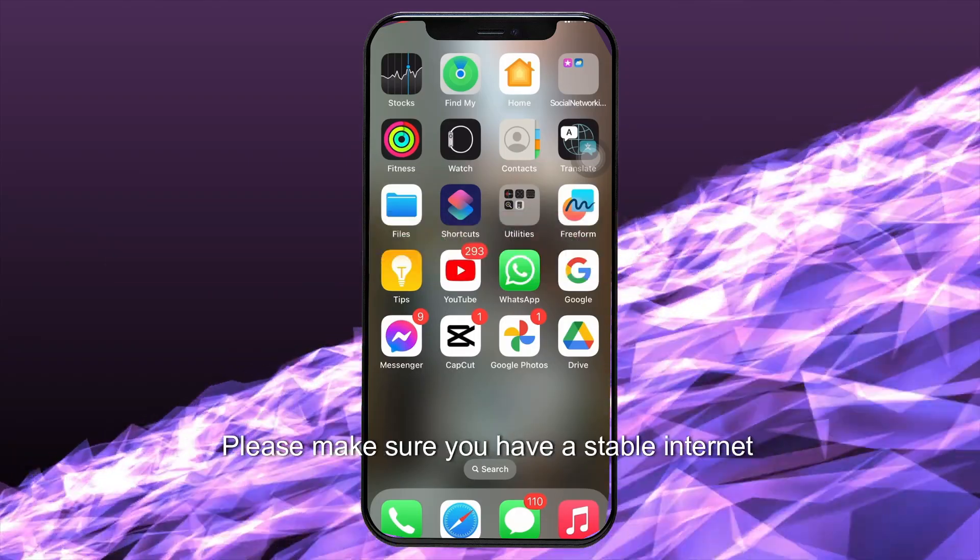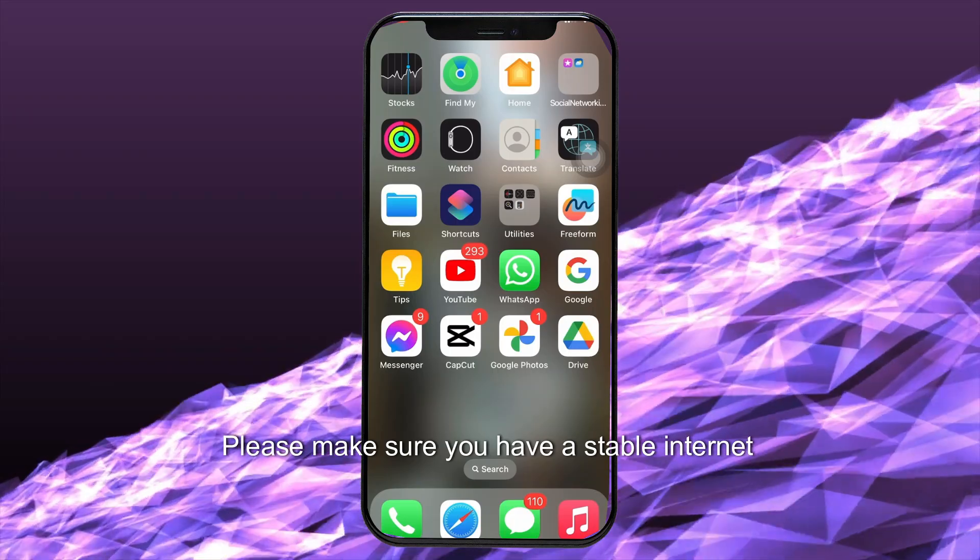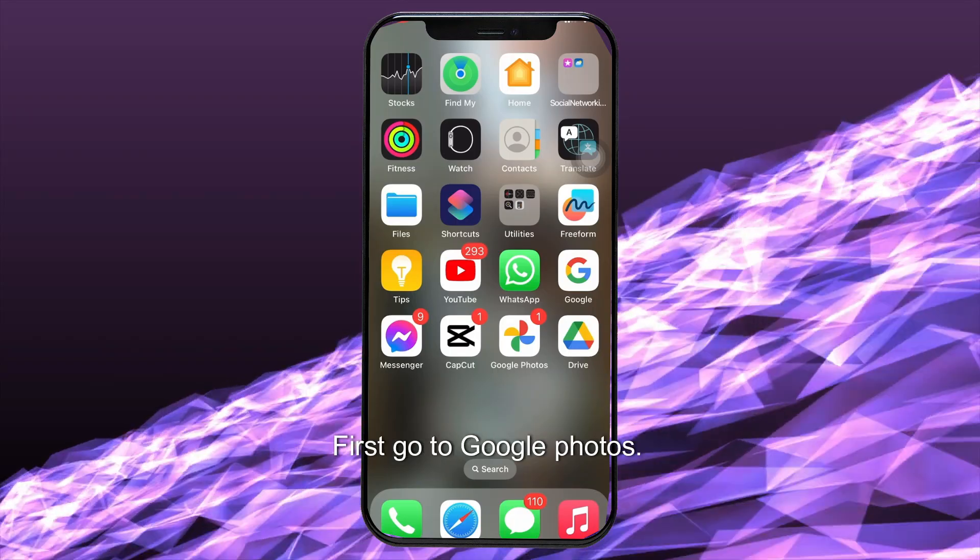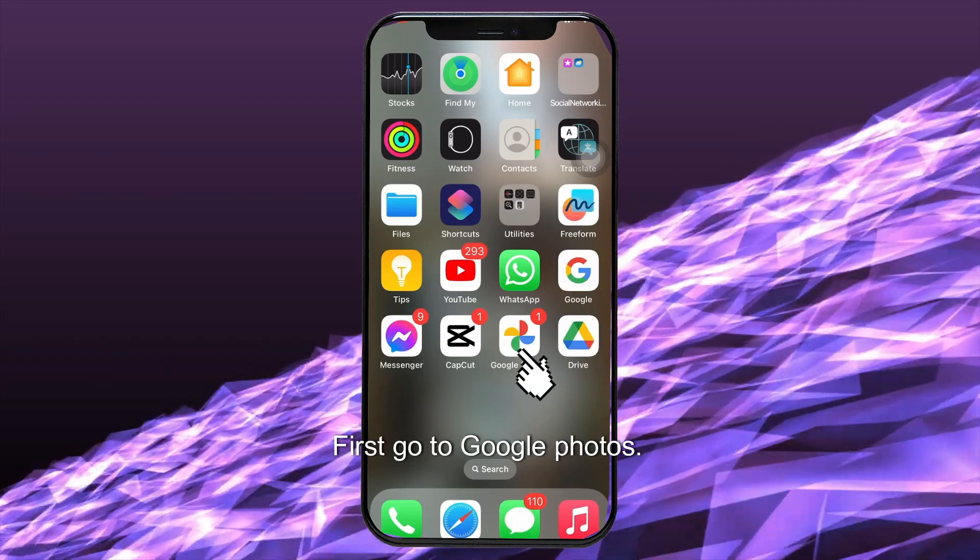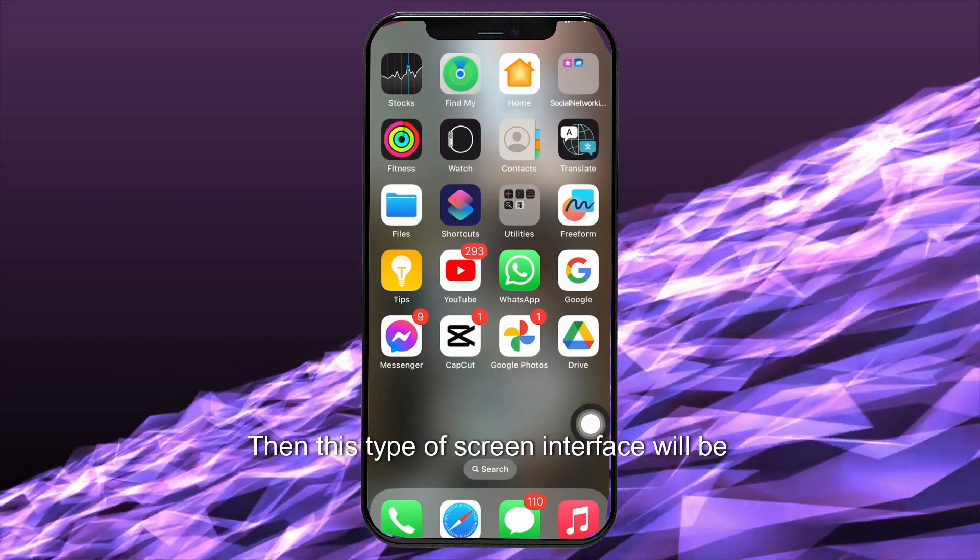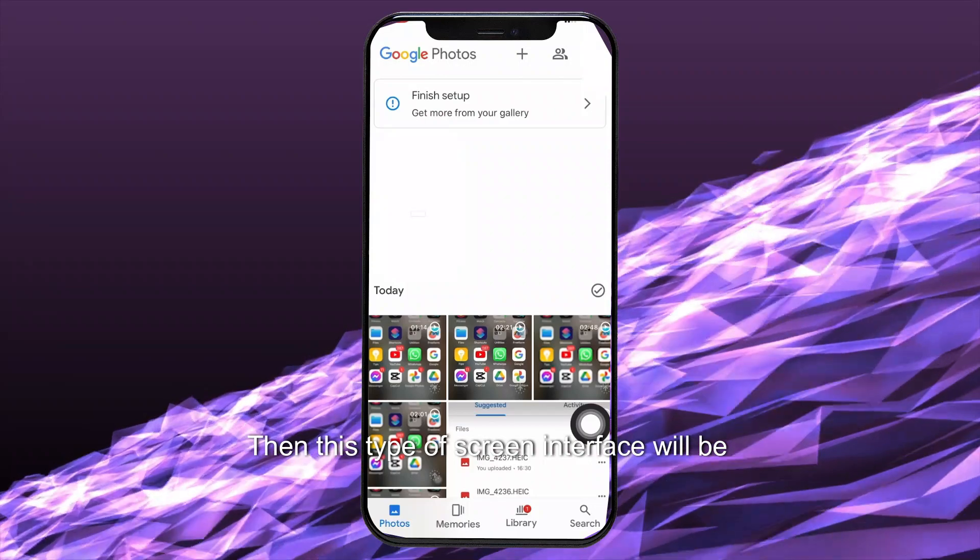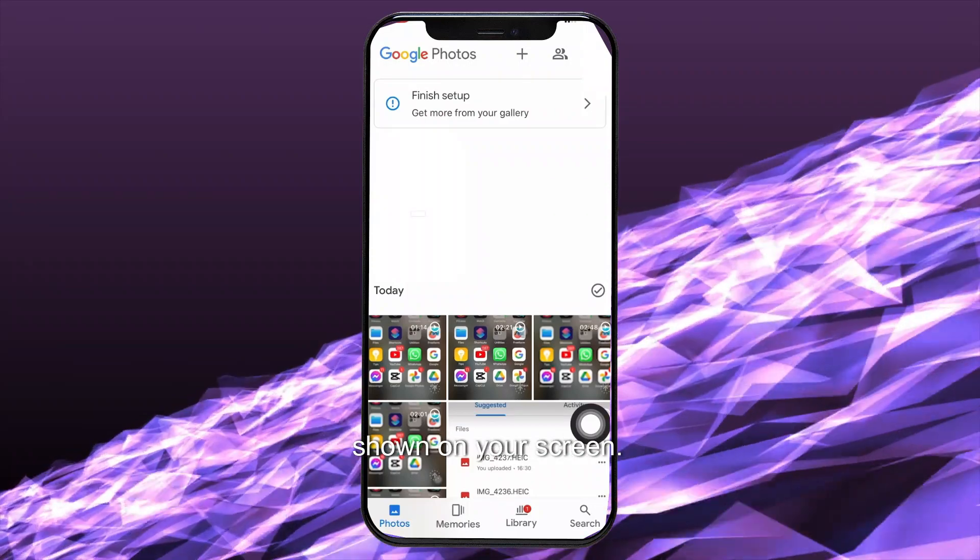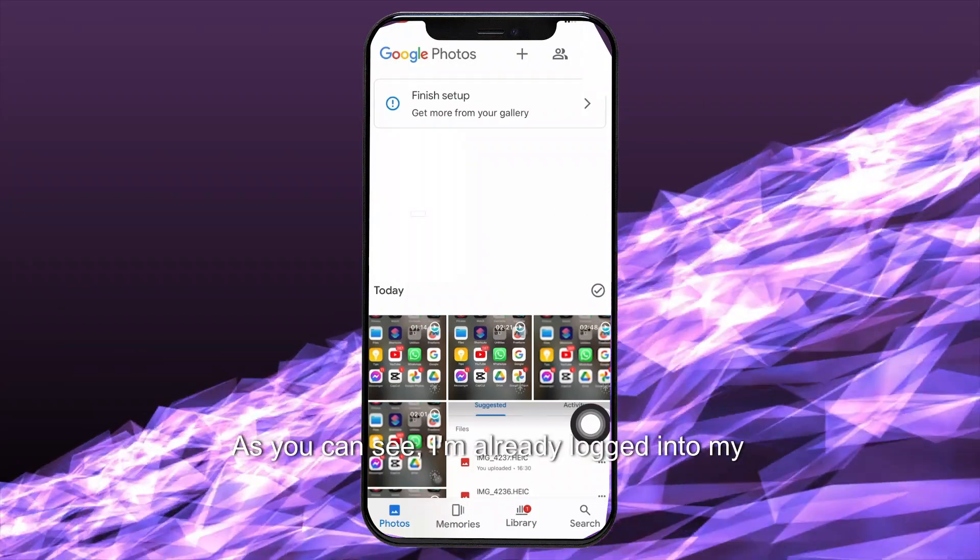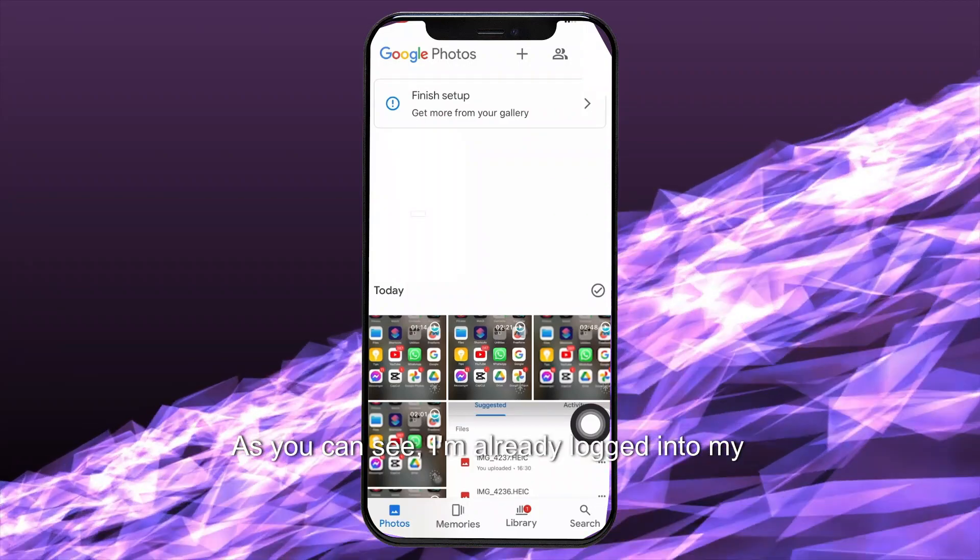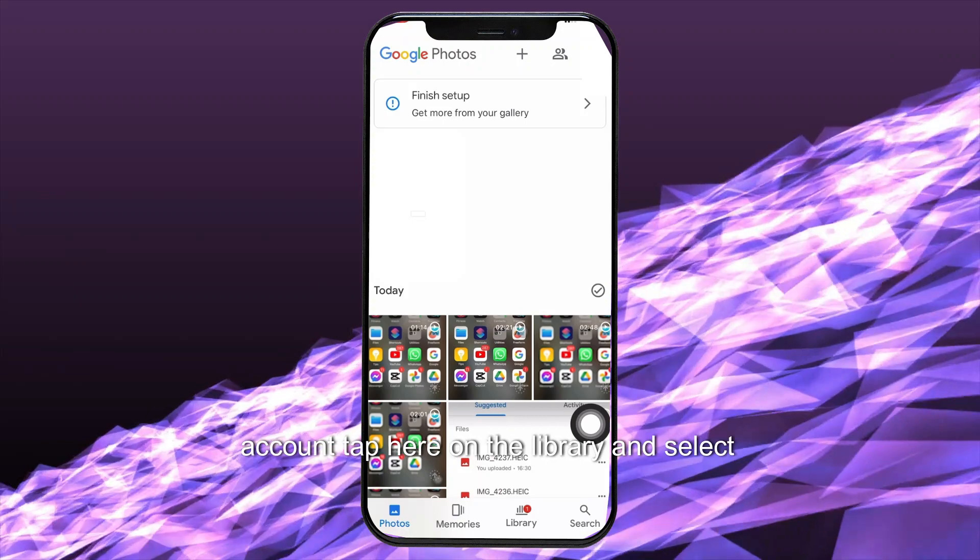Before getting started, please make sure you have a stable internet connection. First, go to Google Photos. Then, this type of screen interface will be shown on your screen. As you can see, I'm already logged into my account.